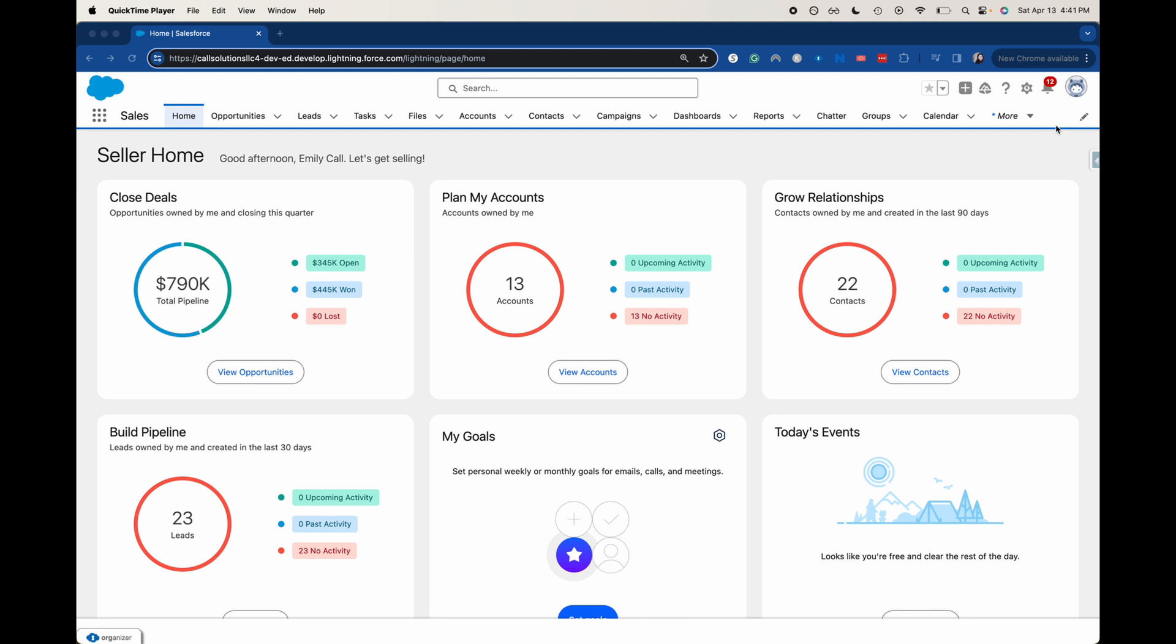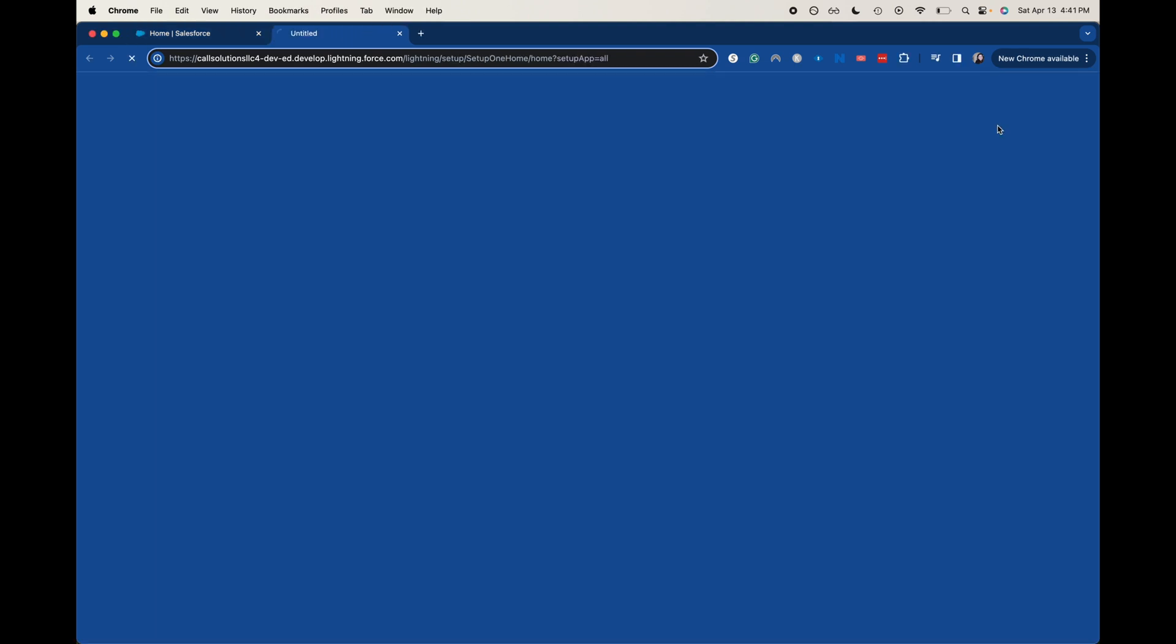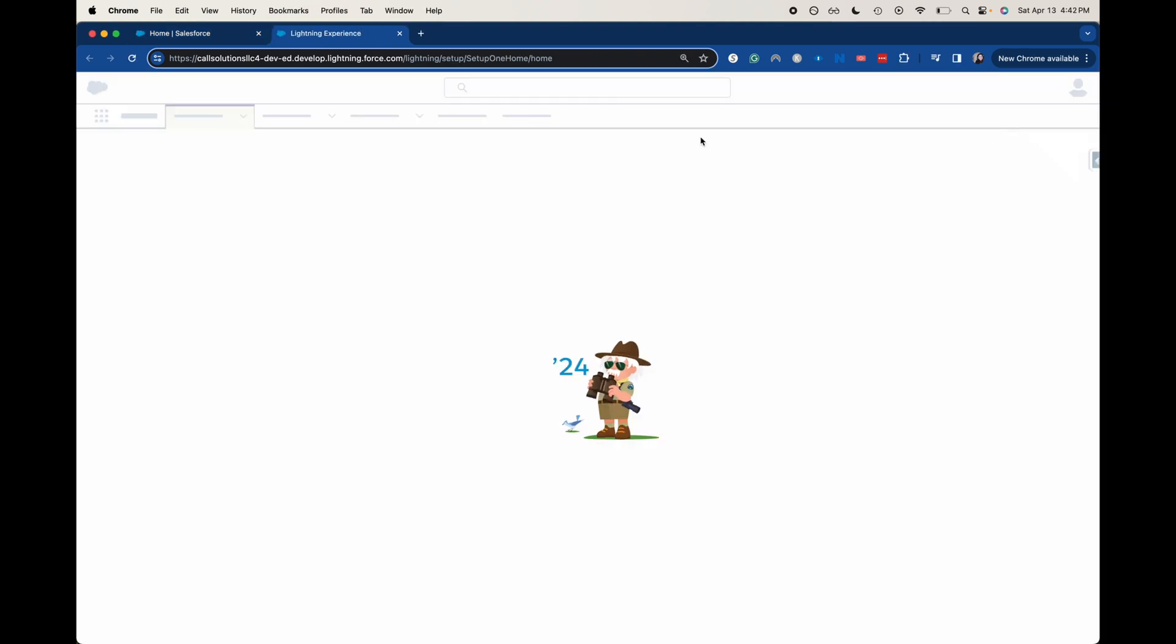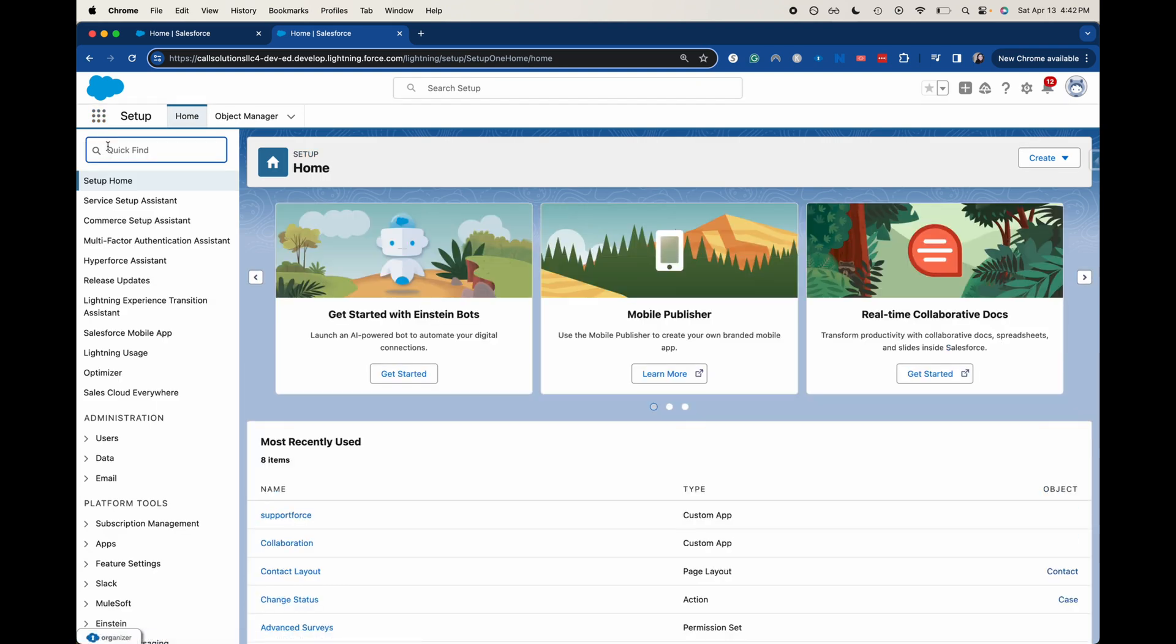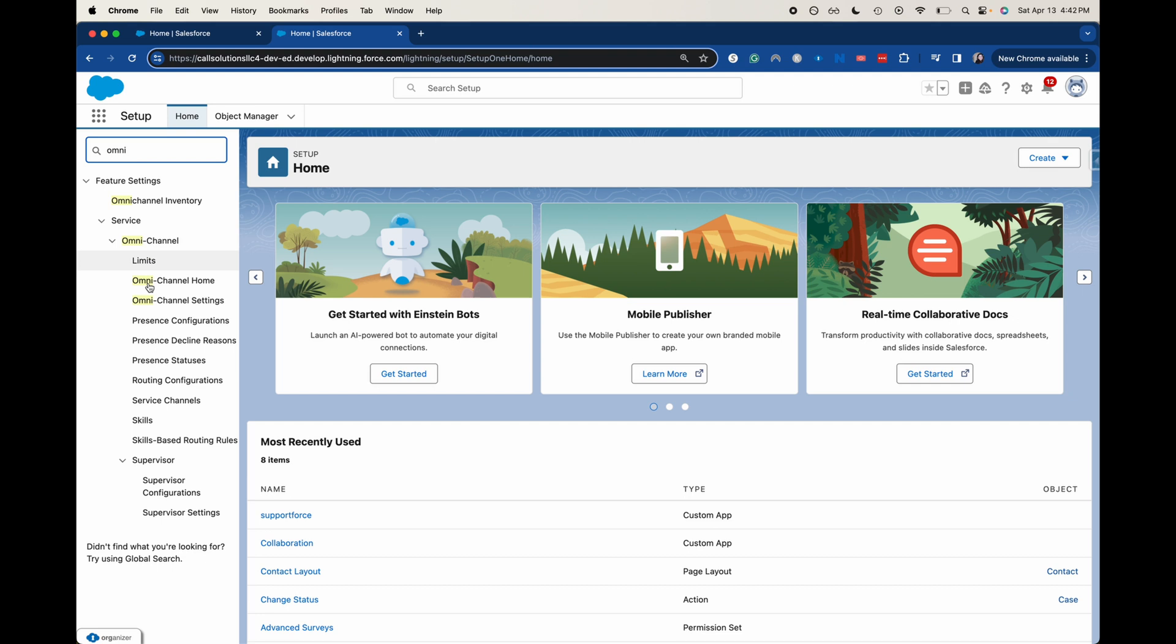So let's go ahead and go to the setup over here and we're going to set up that skill so that we can start routing it. So let's go ahead and in the quick find search for Omni channel and underneath Omni channel, we will see skills.